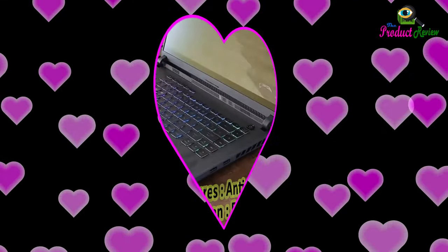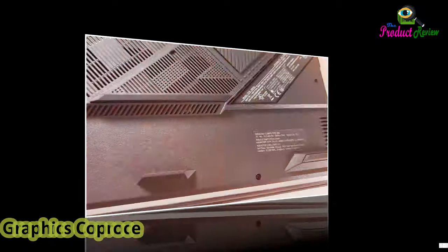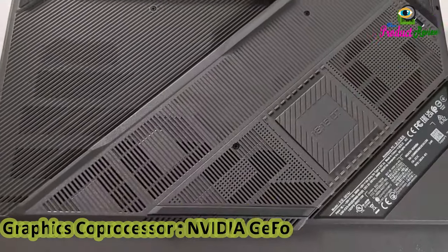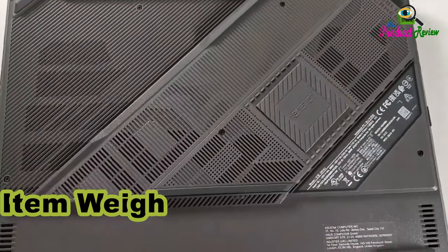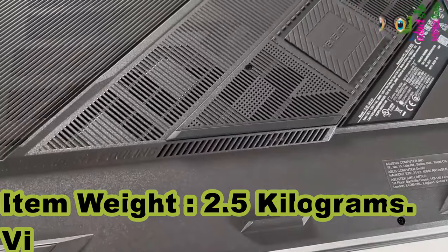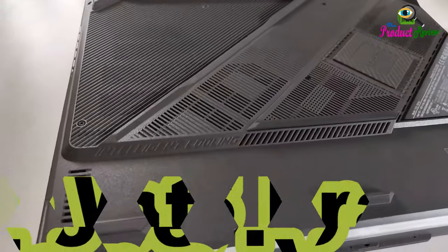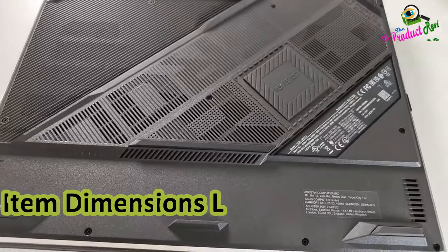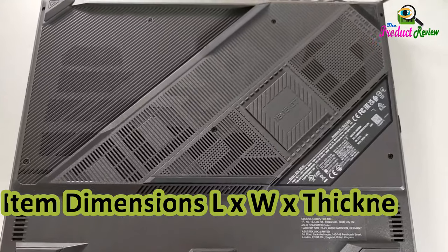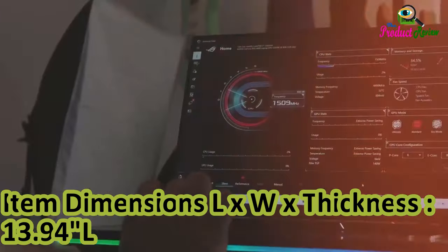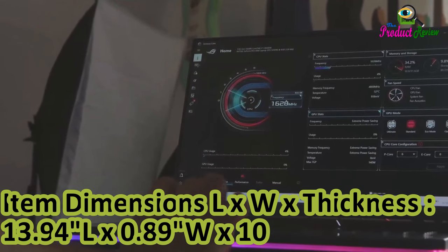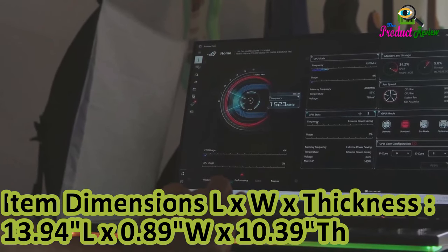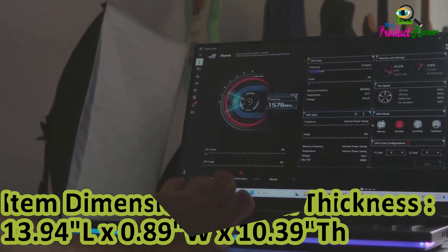Graphics Description: Dedicated Graphics. Co-Processor: NVIDIA GeForce RTX 4070. Item Weight: 2.5kg. Video Processor: NVIDIA. Item Dimensions: Length 13.94 inches, Width 10.39 inches, Thickness 0.89 inches.